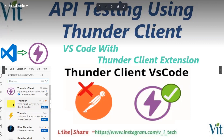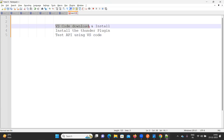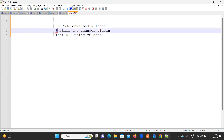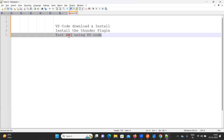Hello everyone, welcome to Vi Tech Talks. In this video we are going to learn how to test APIs without using Postman. There is an alternative way to test APIs. The three things we are going to focus on: install VS Code, install the Thunder Client plugin into VS Code, and then perform API testing.